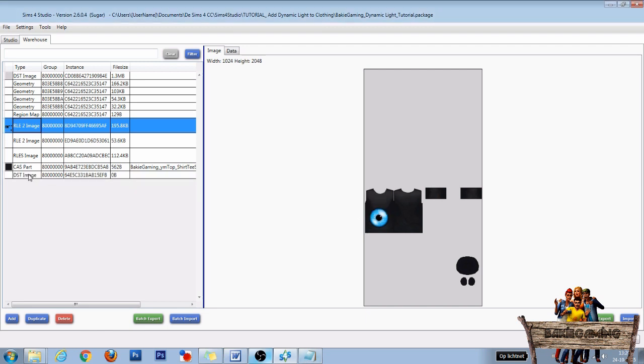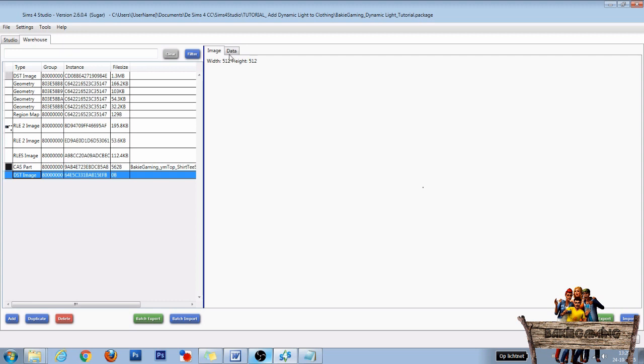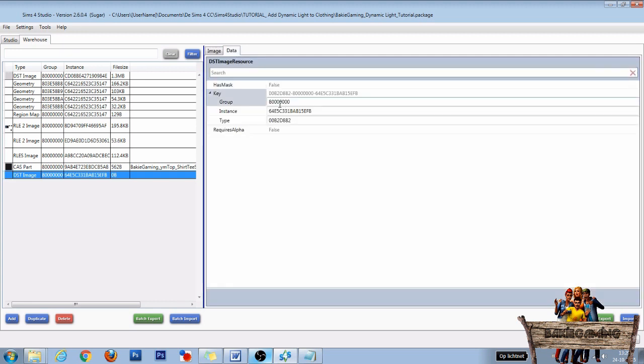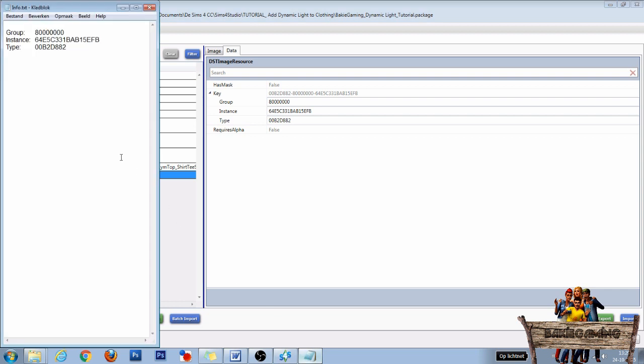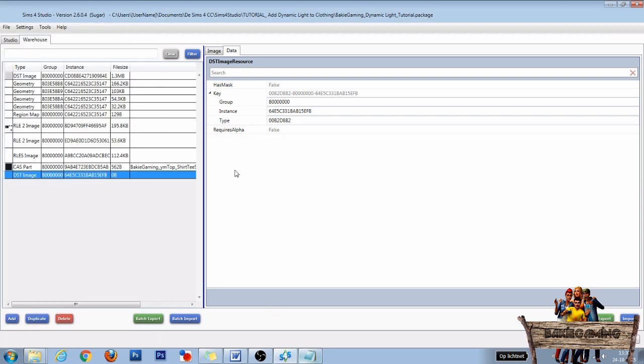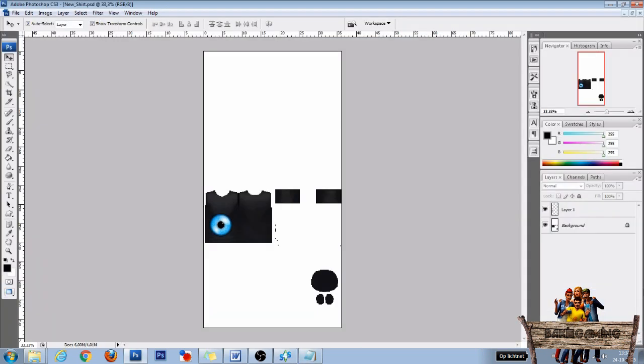Now click the DST image we just made and click on the Data tab. Then copy the group number, the instance number which you already have, and the type number to your text document, so it will look something like this. Save your text document and minimize this window because we will need it later on.